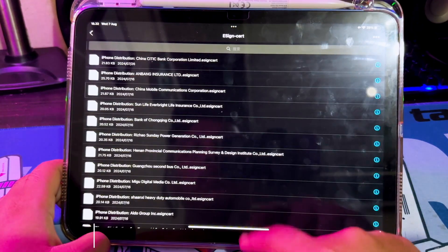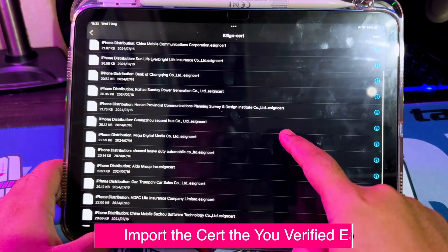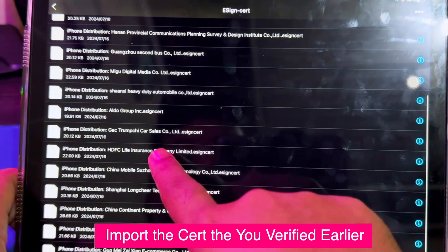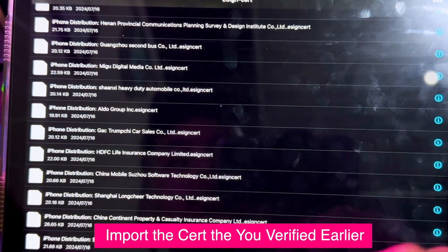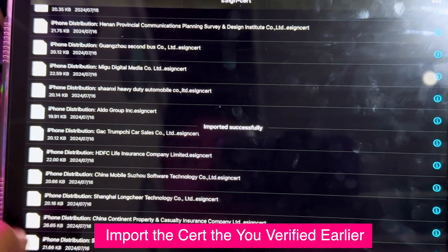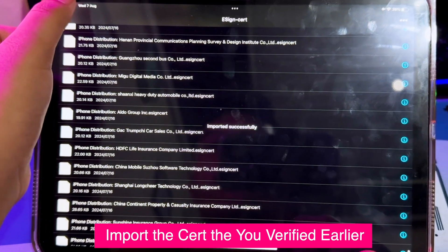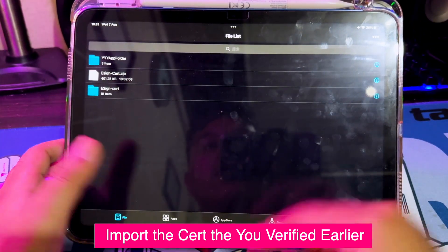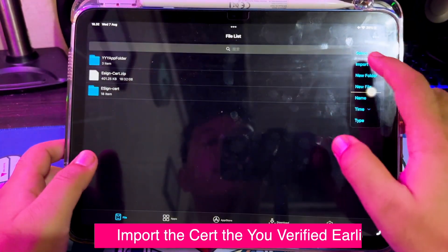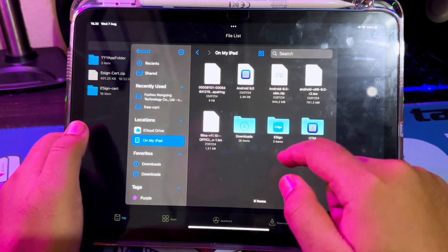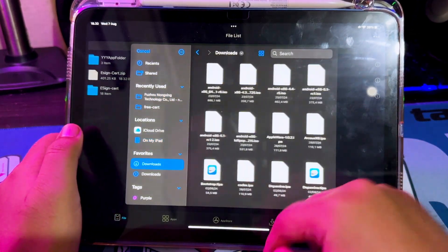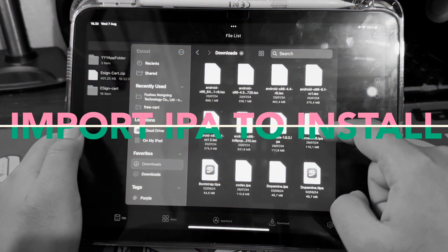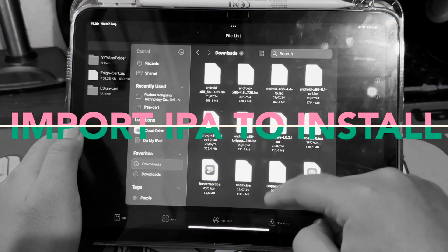Unzip the certificate, then select the certificate that you verified earlier. In this video, I will import the HDC certificate into my eSign. The certificate has been imported, and now eSign is ready to install IPA files. Then import your IPA files into eSign.